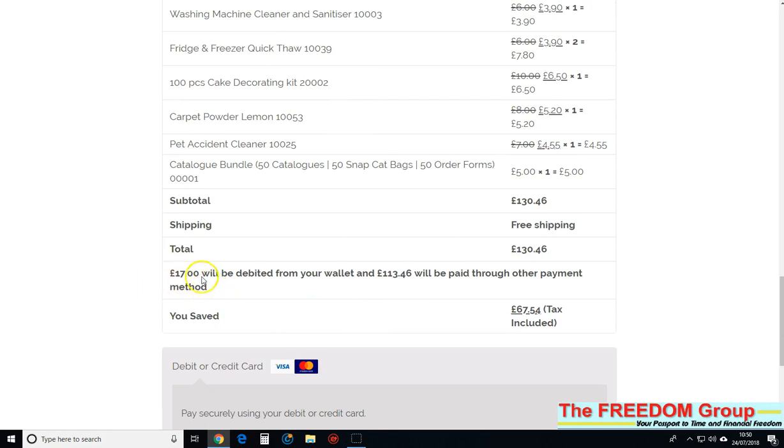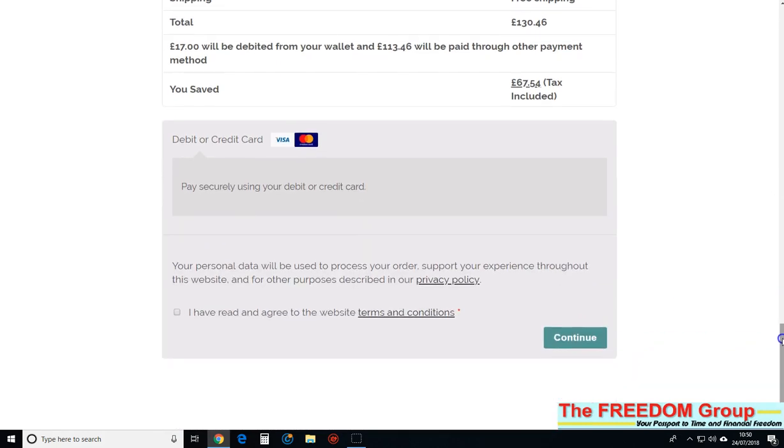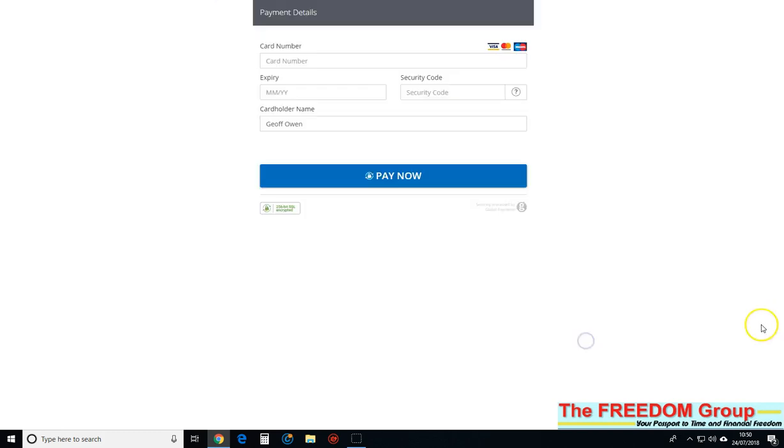I've got 17 pounds in the wallet. That will go first and then the rest will come off the card. So all I'm going to do now is click that and then continue. Now all I've got to do is pay it.